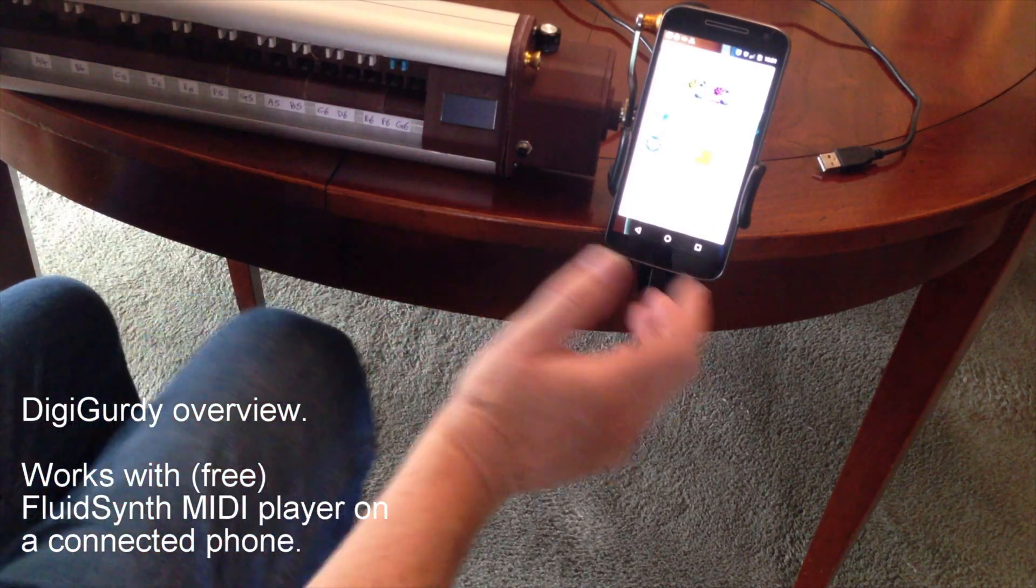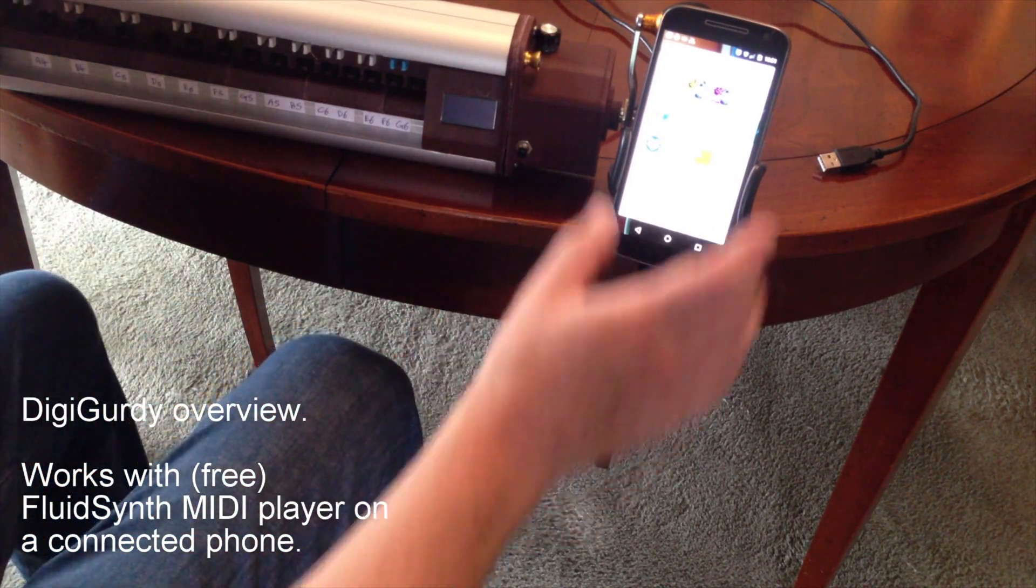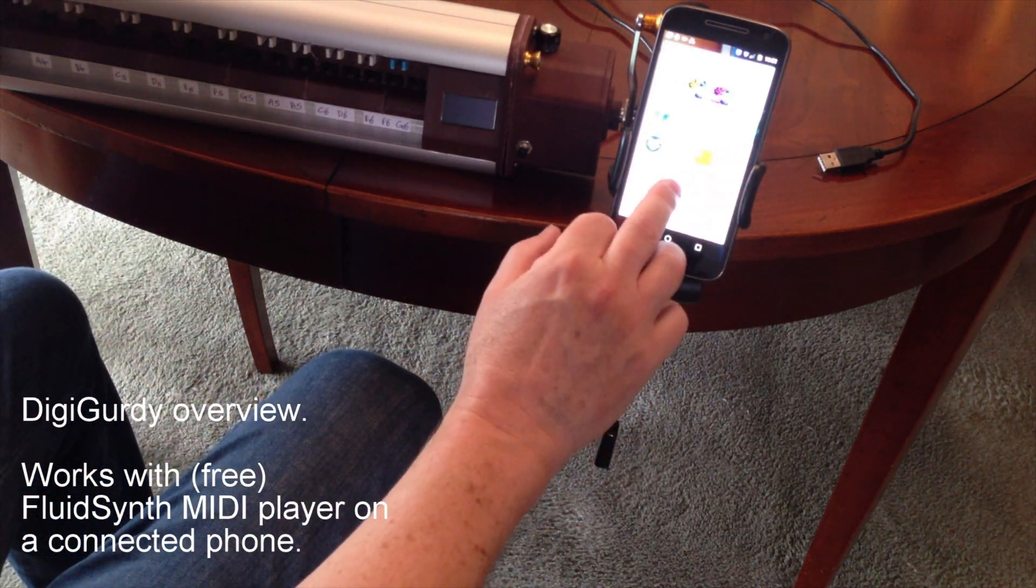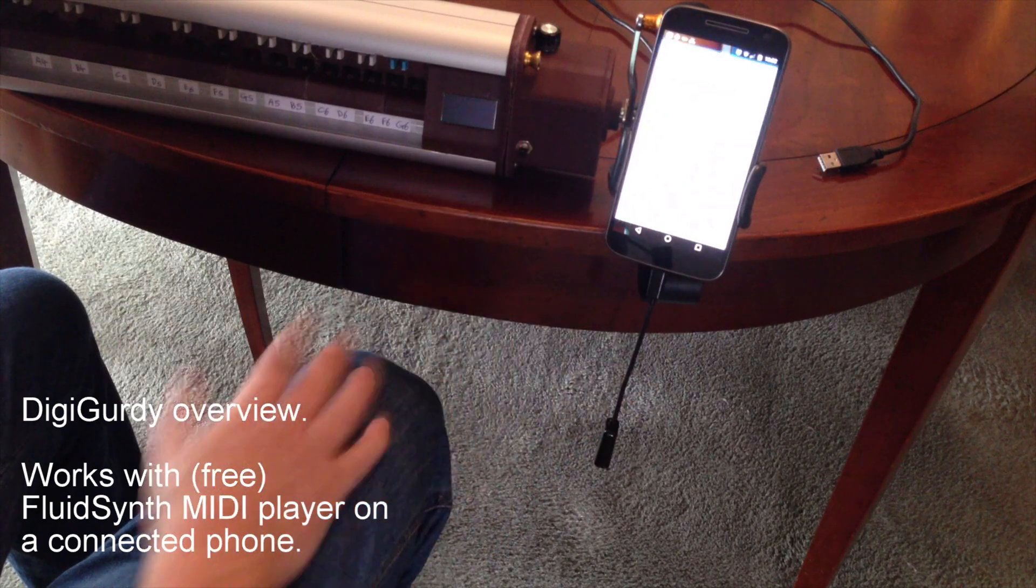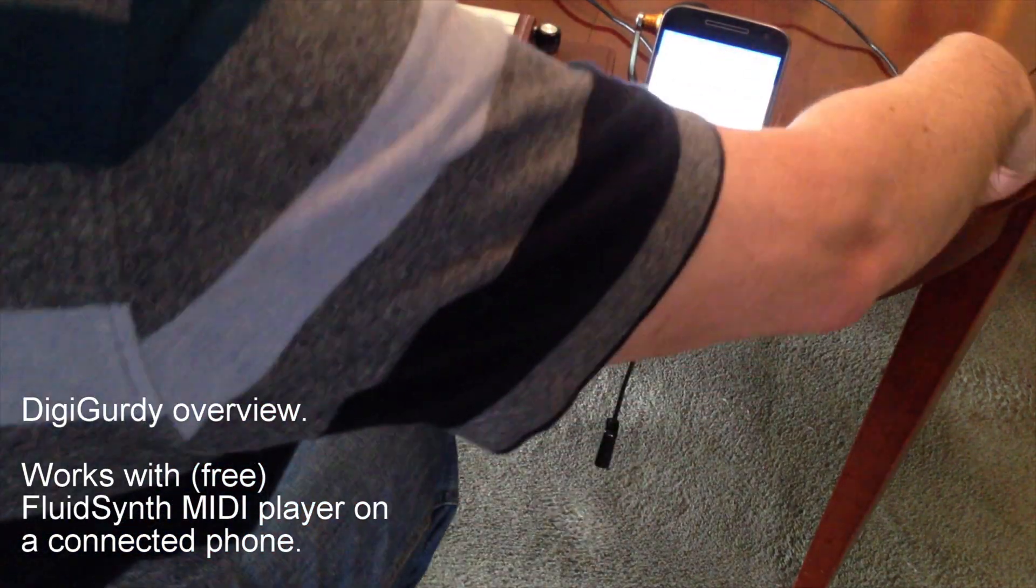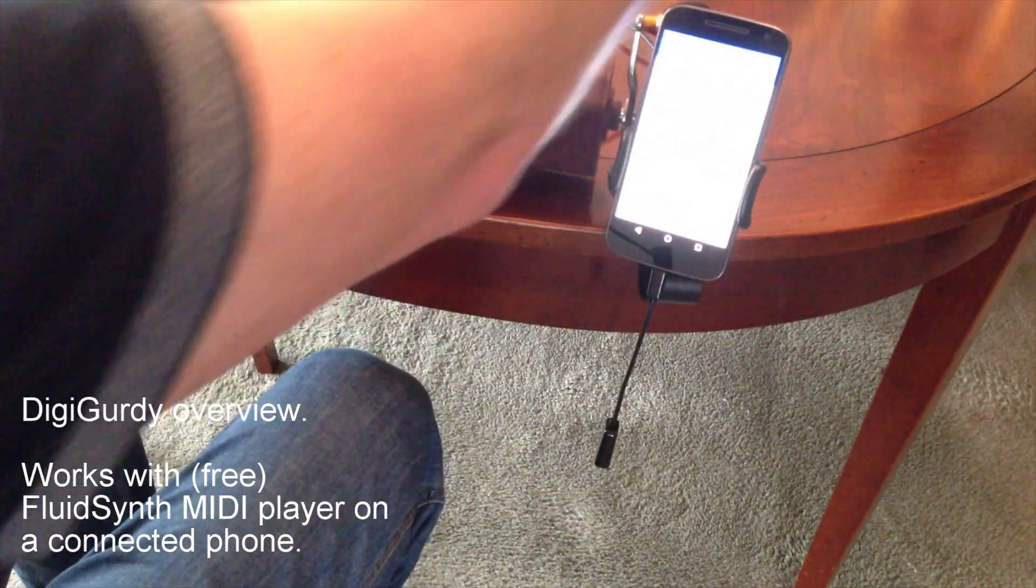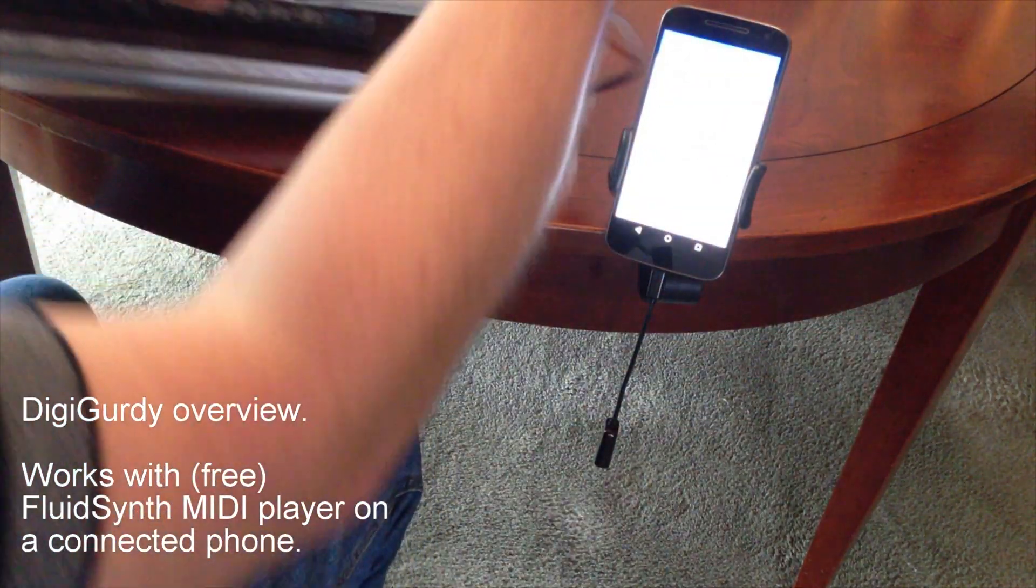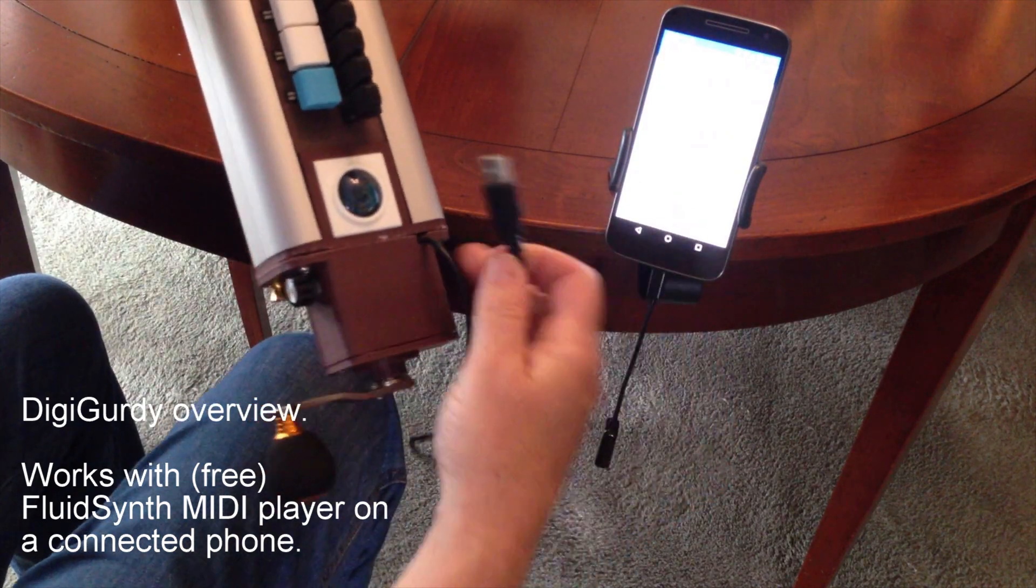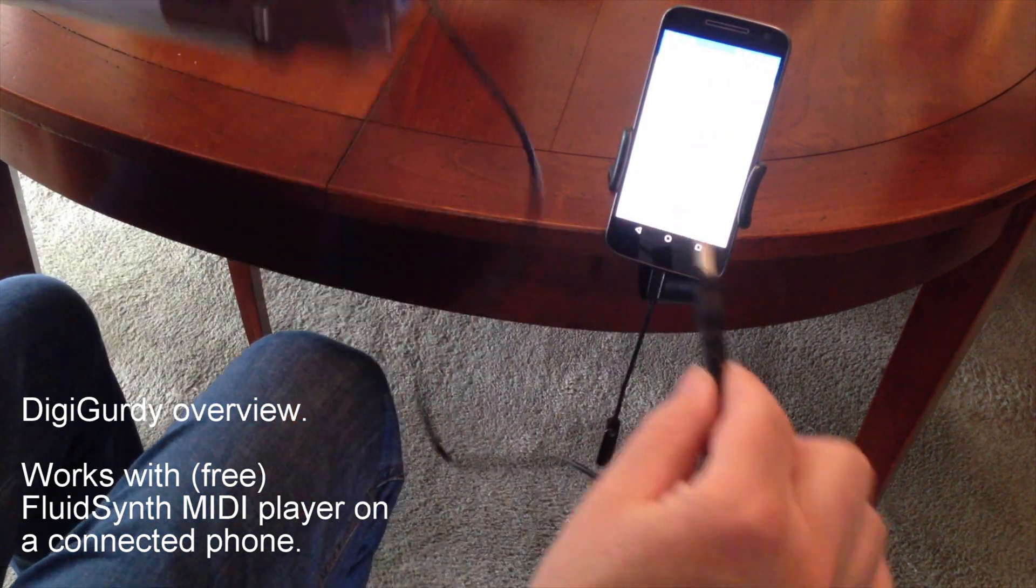So the first thing we do is on our phone we open the FluidSynth and then we plug in the USB lead which comes out from here.